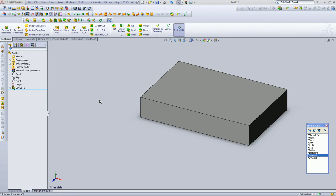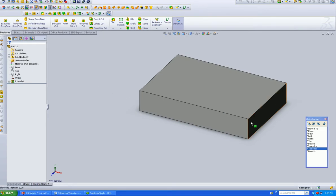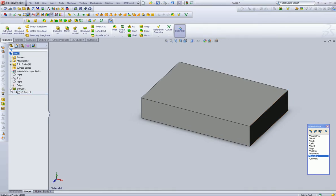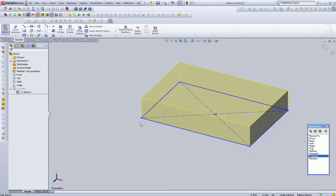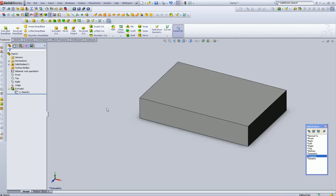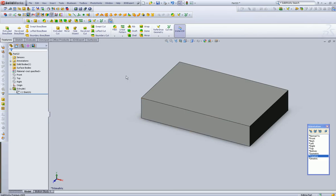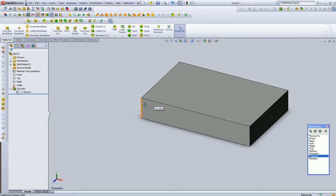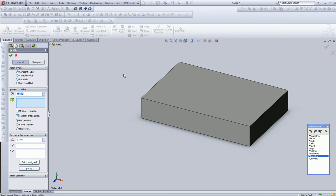In this video, we're going to talk about chamfers and fillets at the feature level. There's often times where if you want to radius these guys, you can actually add the radius in at the sketch level. And there's also times where you may want to carve this up a little bit and wait and put in the radiuses and the fillets at the feature level. It's really a cool feature.